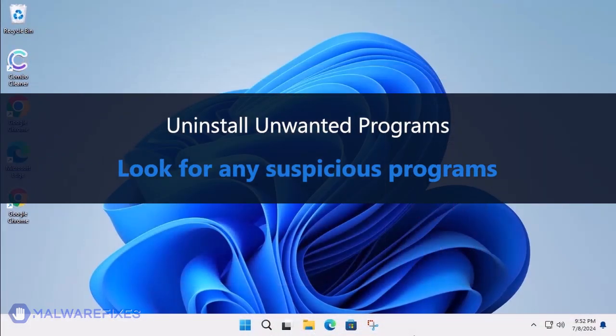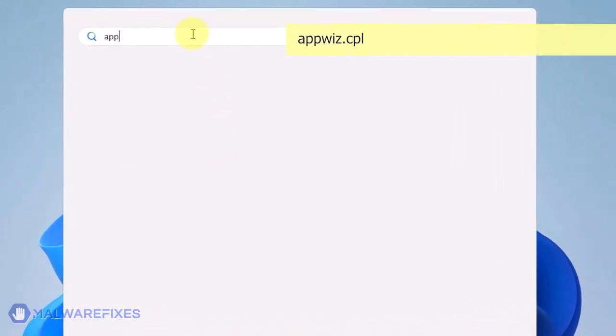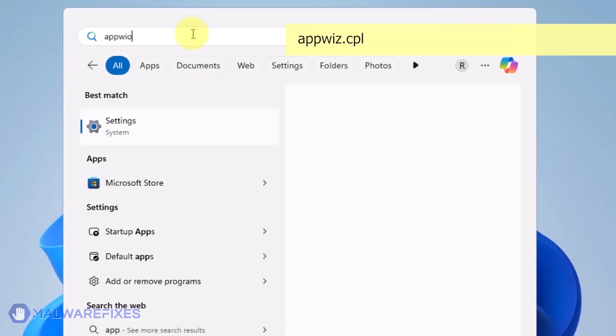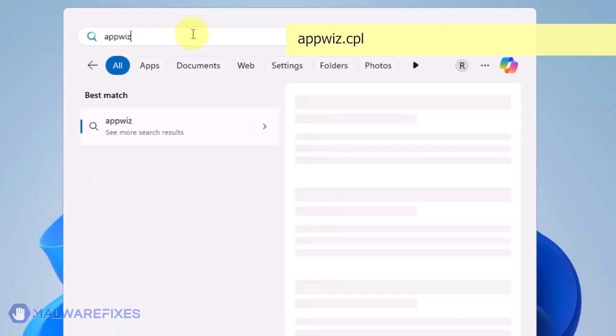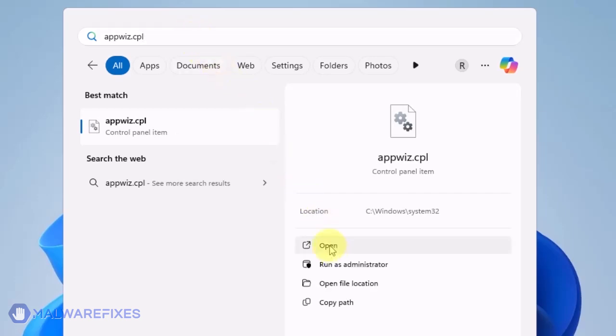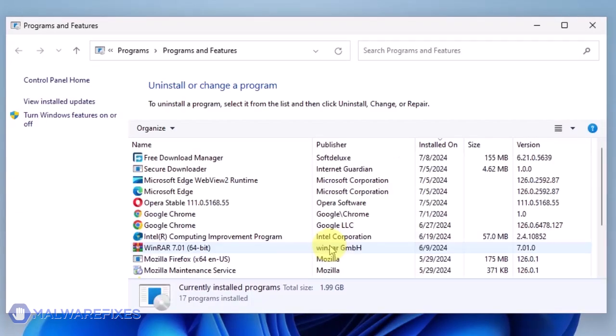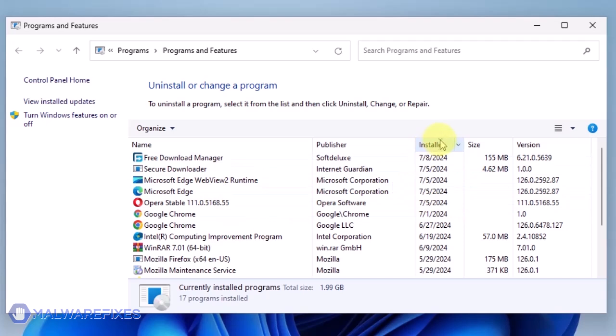At this point, we will uninstall any unwanted programs from Windows that may be causing the search hijacking. Click on the Windows Search icon and then type AppWiz CPL in the search field. Click on Open to run the Programs and Features window. We will need to find the most recently installed program. To do this, click on the Installed On area.